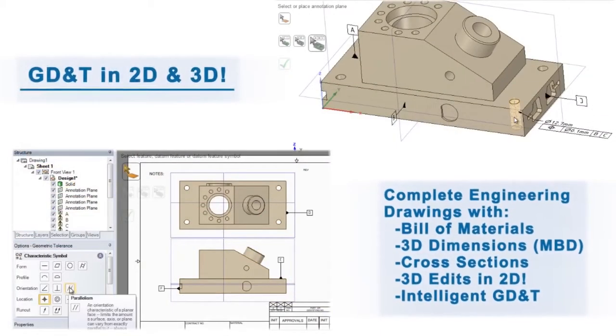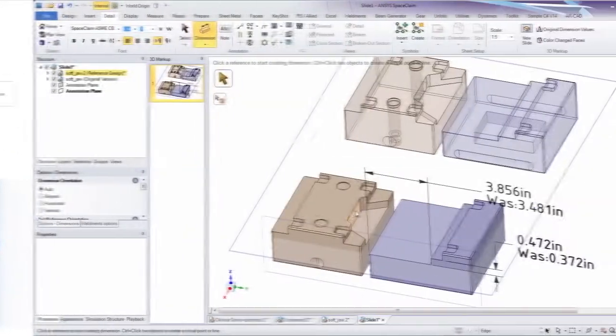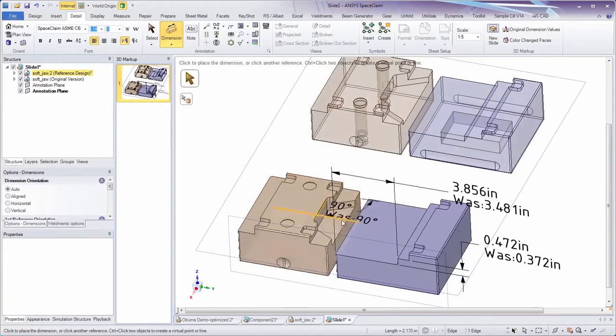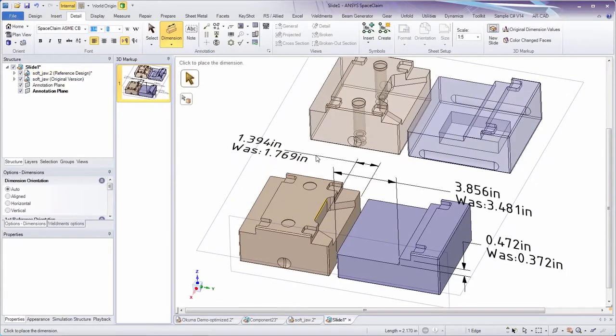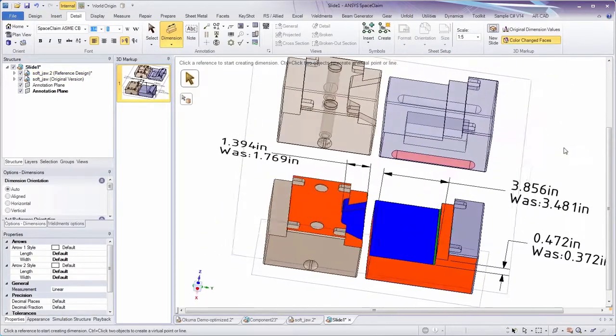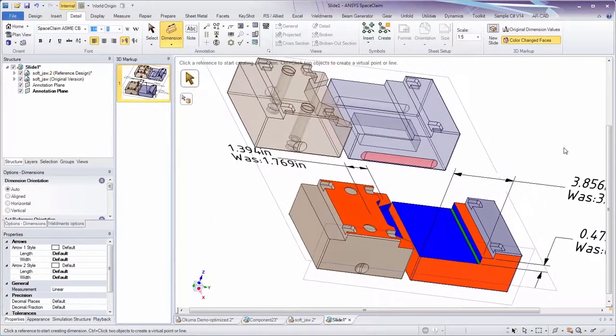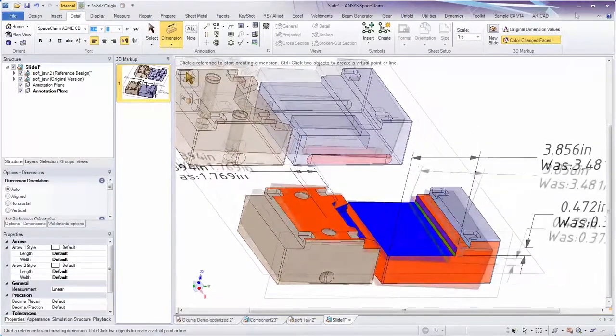With SpaceClaim's 3D markup tool, colors and automatic dimensional changes clearly illustrate differences between two models.